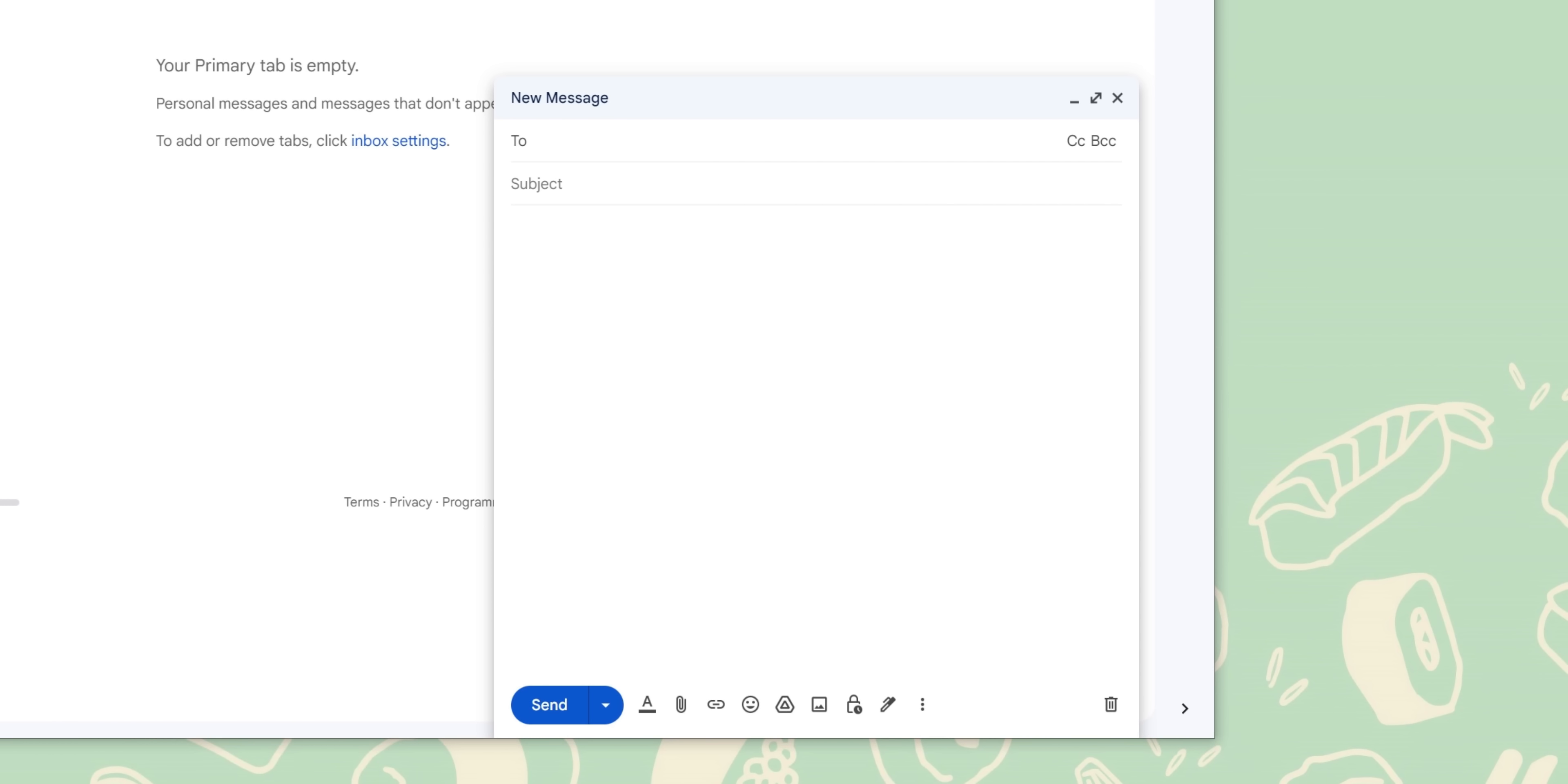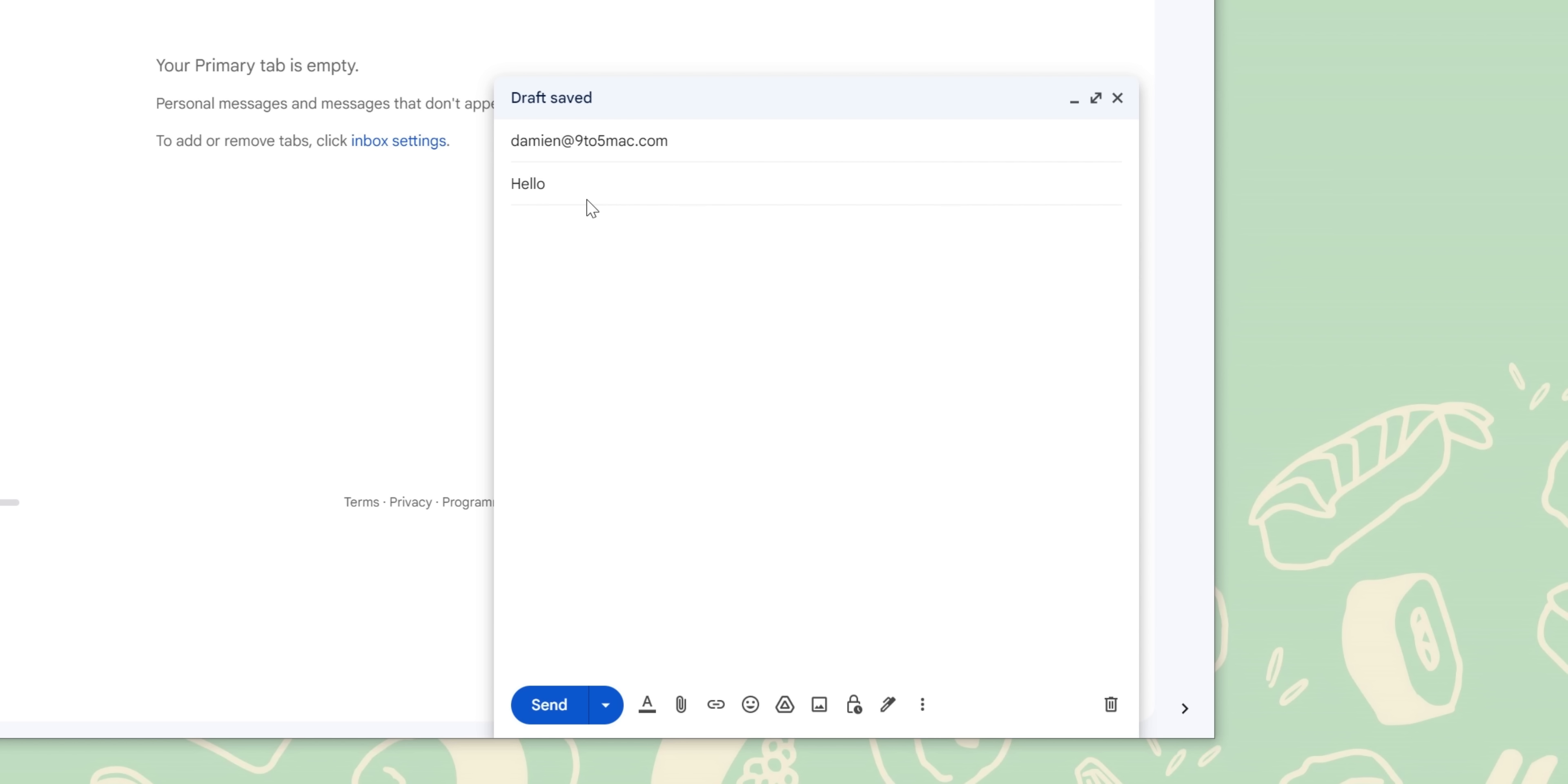On the surface, Gmail seems like a basic email platform for simple sending and receiving. But under the hood, there are tons of functions you can make use of, like schedule sending, label organization, theme changes, and even Google's Gmail chat.